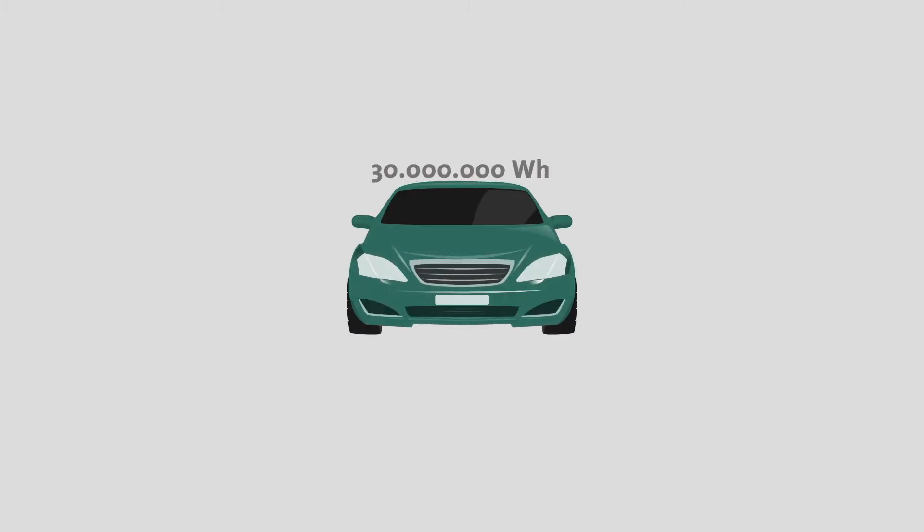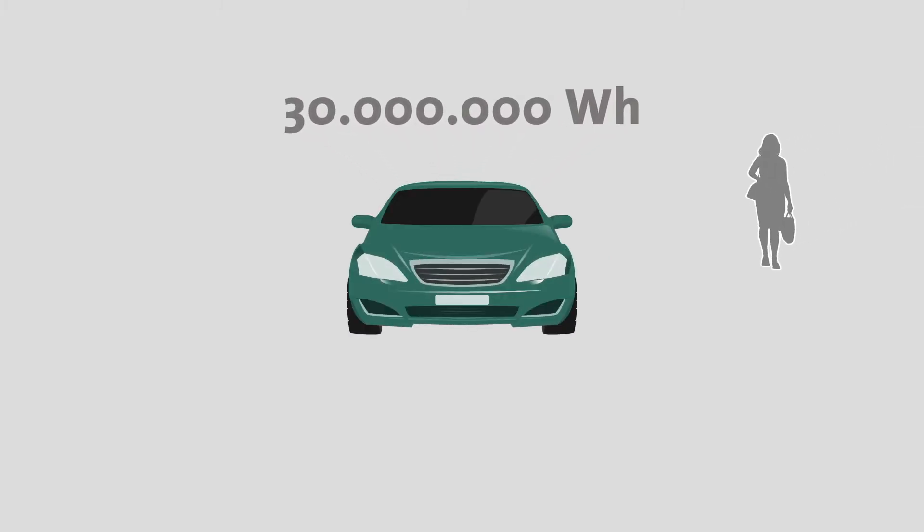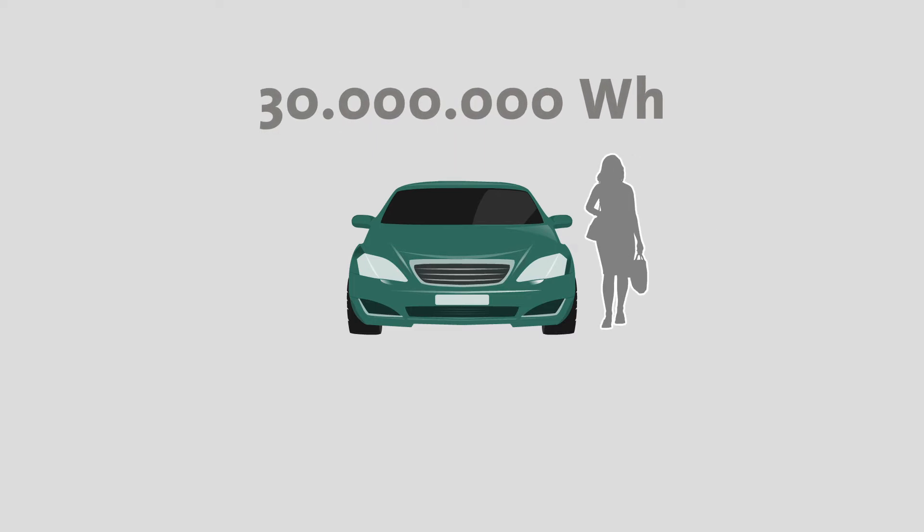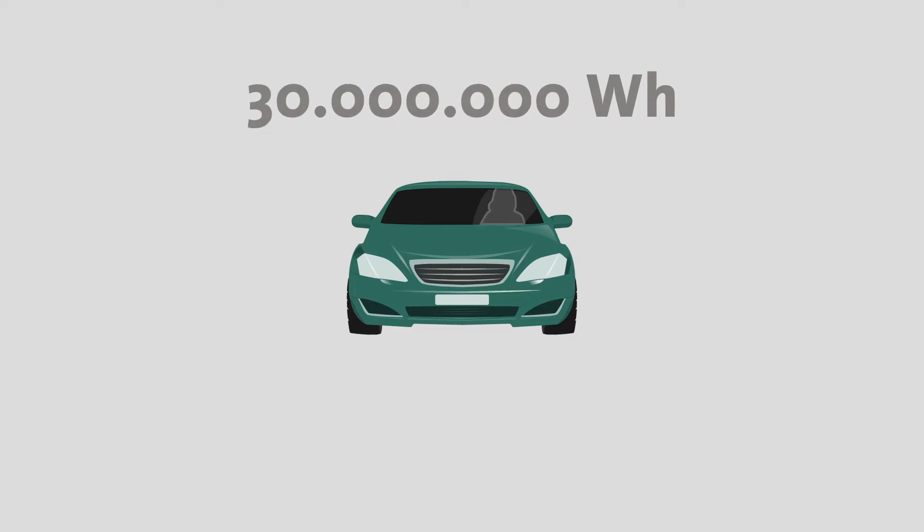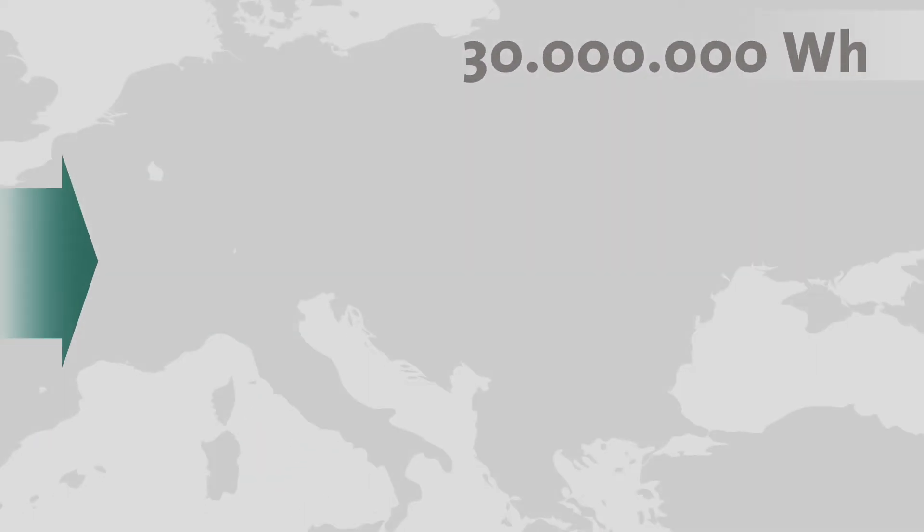Cars have already spent a lot of energy before their holders even drive one meter. Today's mid-range car consumes 30,000 kilowatt-hours of embodied energy.